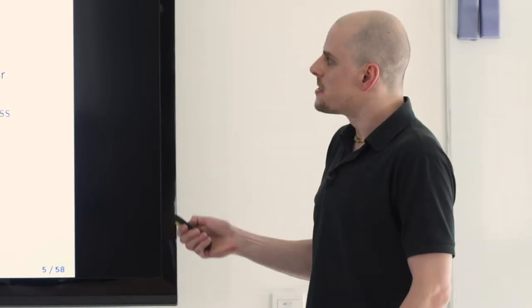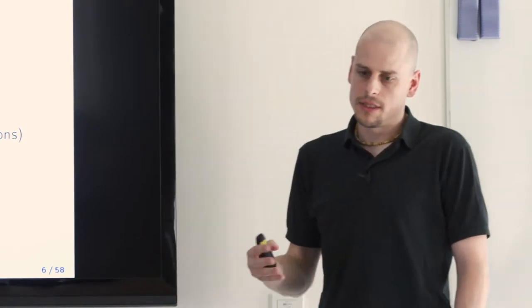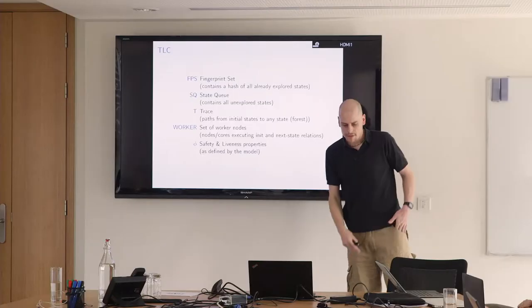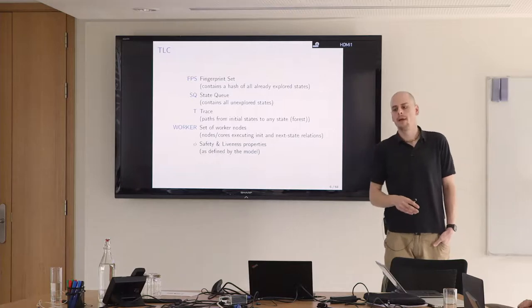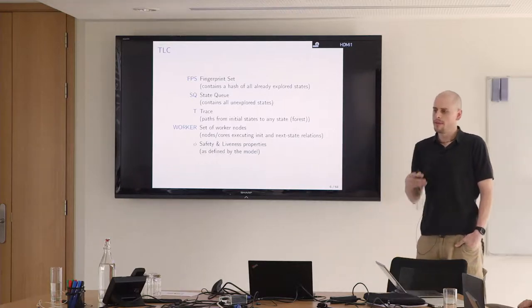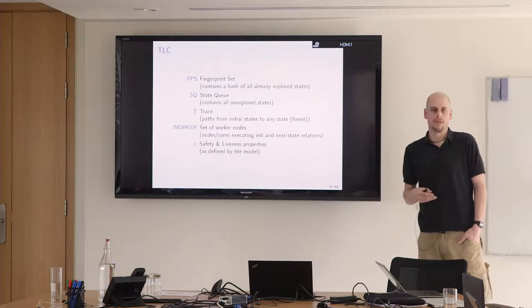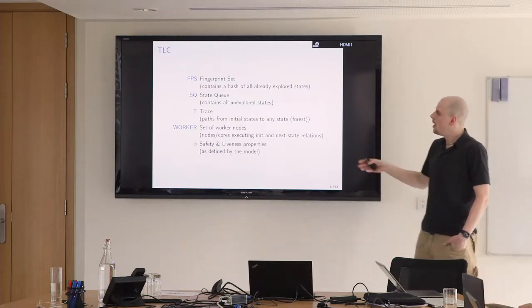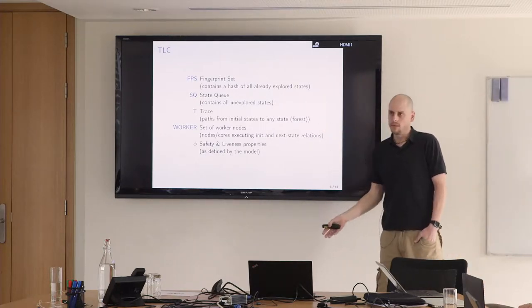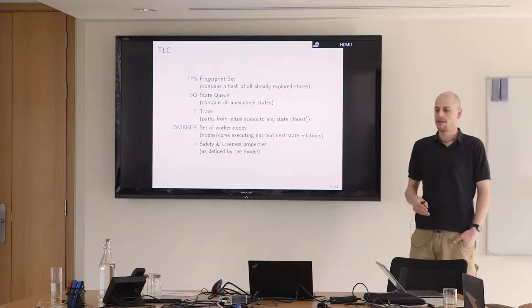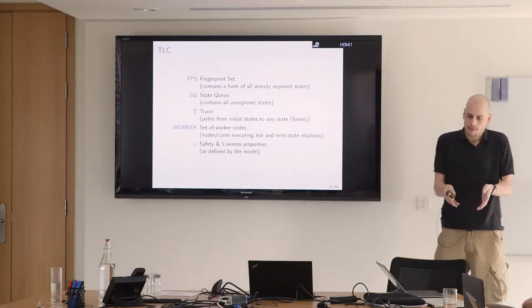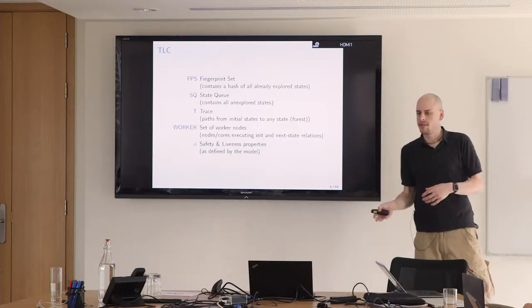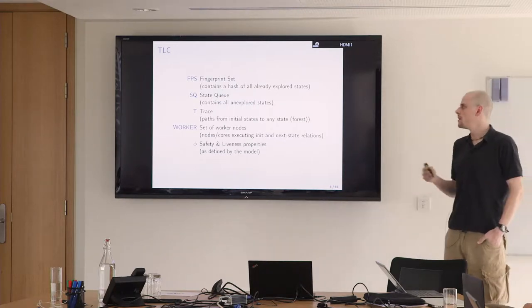It has to check a larger graph, so liveness checking is really more difficult. This translates to the following data structures in TLC that we need to be aware of. First we have the fingerprint set, where it stores the seen states to keep track of what is already done. And it has the state queue where it stores all the unexplored states.